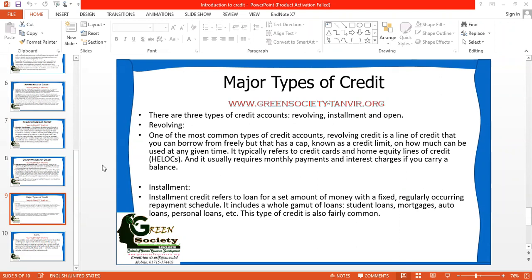So credit card is one kind of revolving credit. Why revolving? Within that time frame, the money limited for your credit use, you can use again and again. So if you repay the credit amount, you can use it again — that's why it's called revolving. So what's the difference between a revolving credit account and an installment credit account?